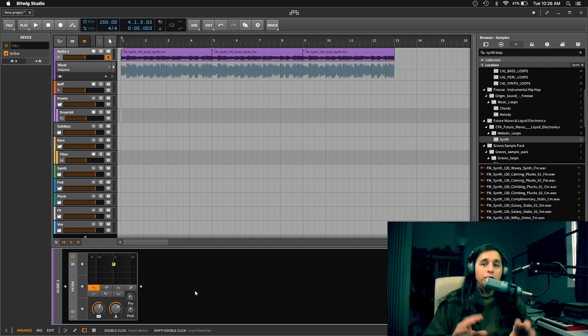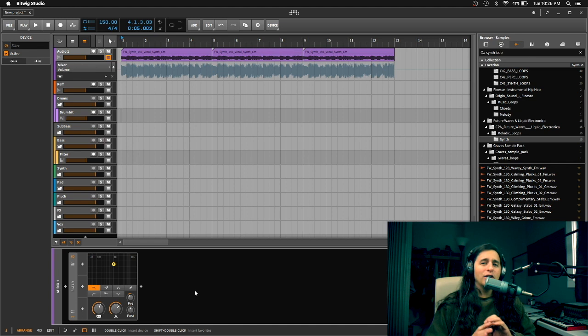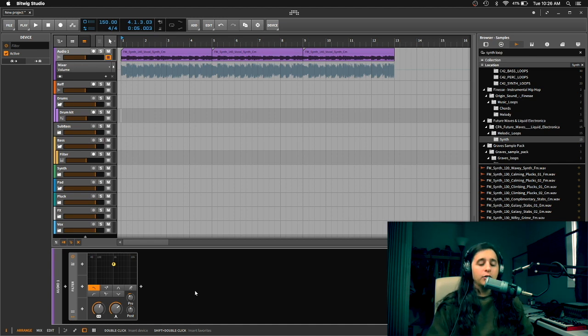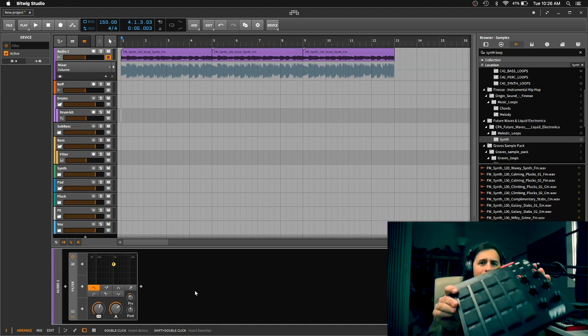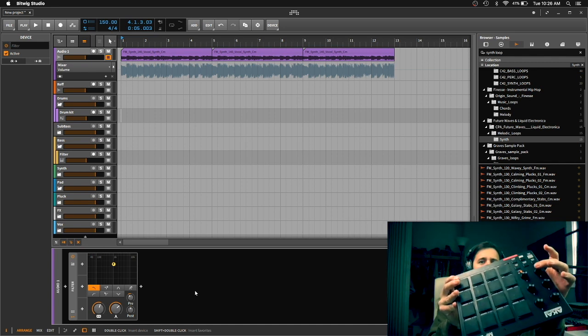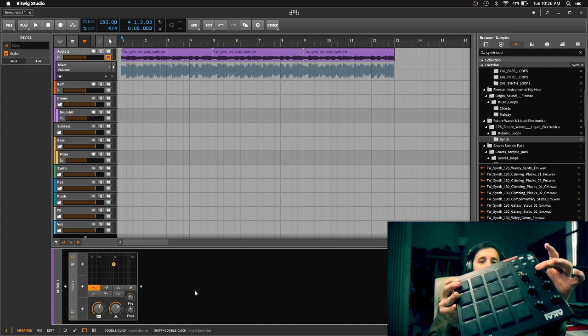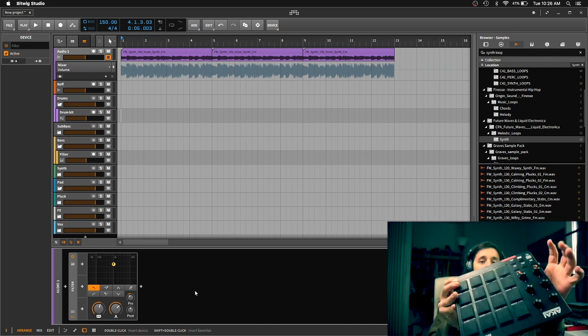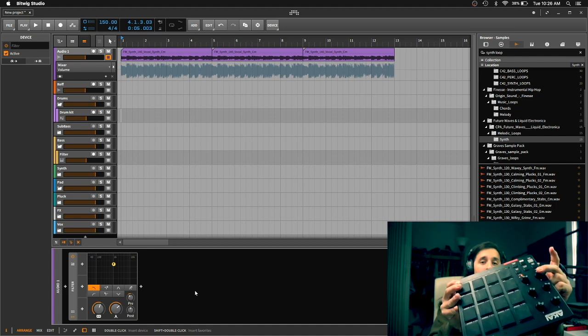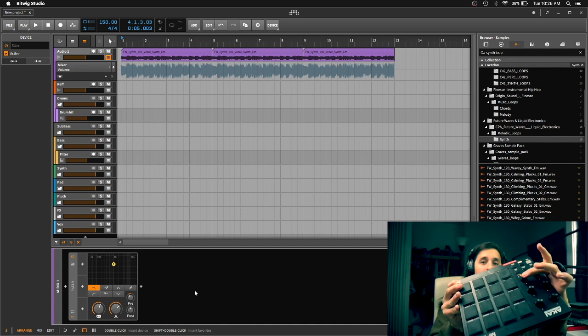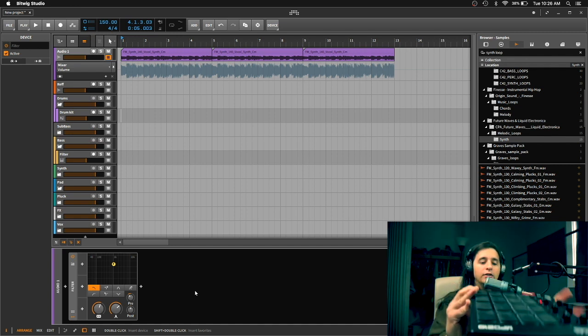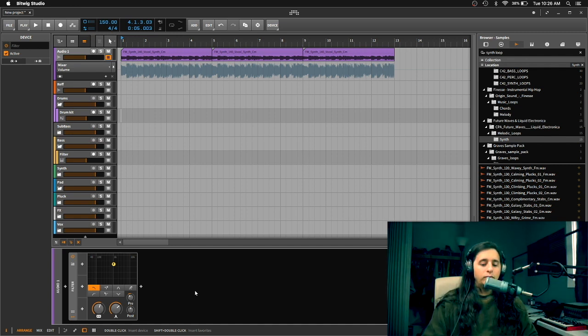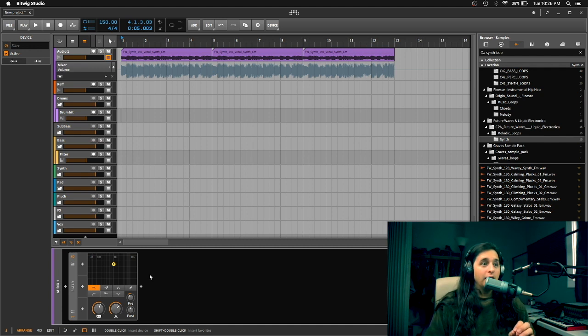I am using a MPD218 controller. It's a pad controller and it has six knobs. I'm going to show you that right now. So these knobs right here. What I'm going to do is I'm going to MIDI map this knob to the filter and then this knob to the on and off of the device. So let's do that right now and I'm going to show you how to do that.